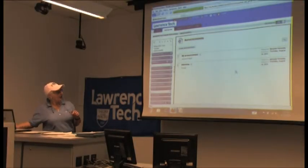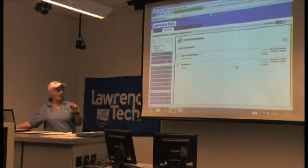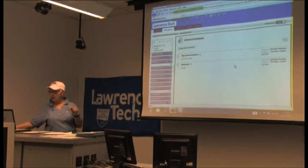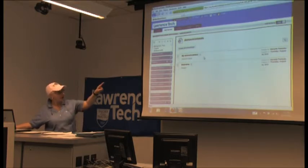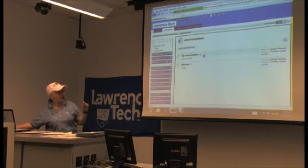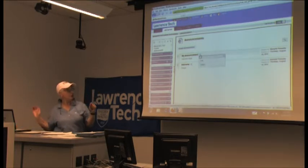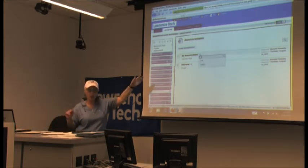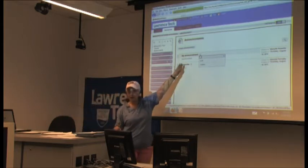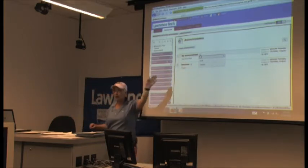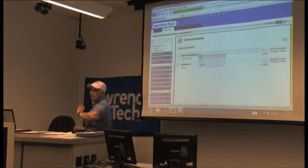In Blackboard 9.1, they are incorporating chevrons almost everywhere. Notice to the right of an announcement there's a down chevron. If I click on that, I have the option to edit that announcement or delete it right from that screen. I don't have to go anywhere else.